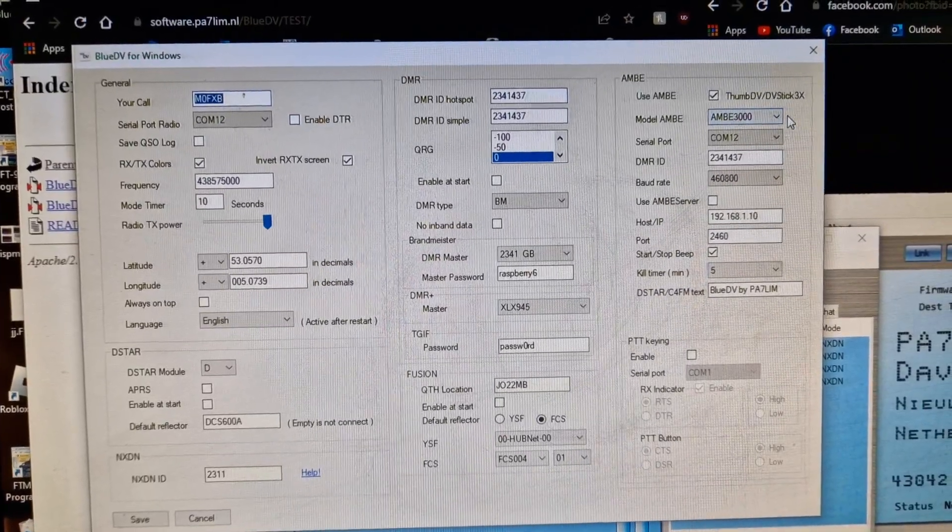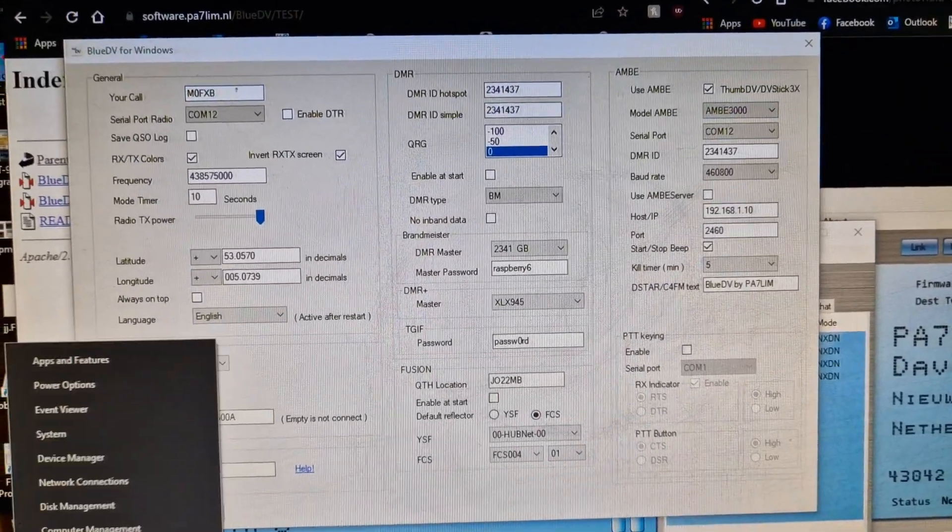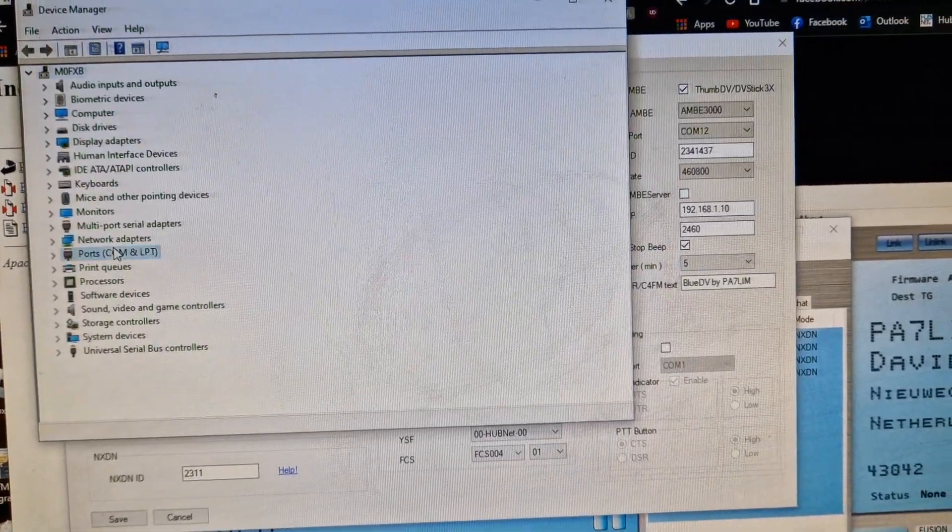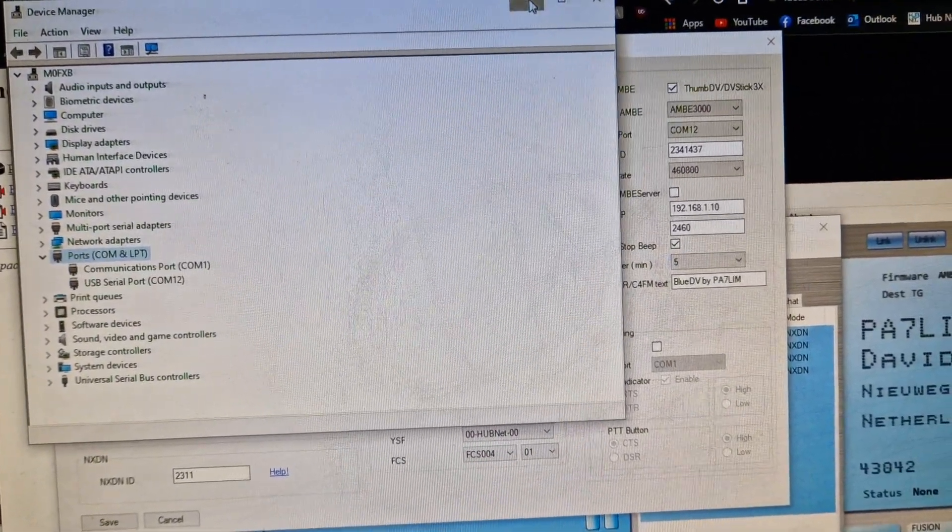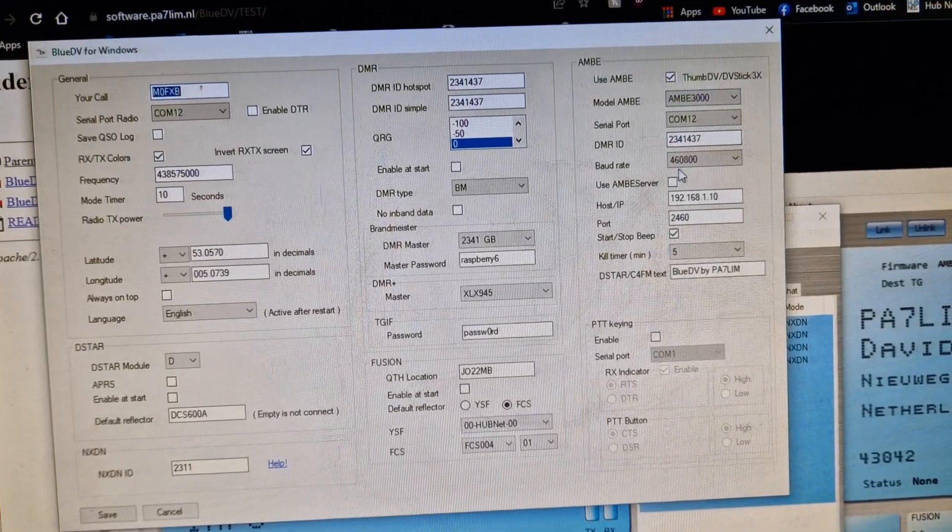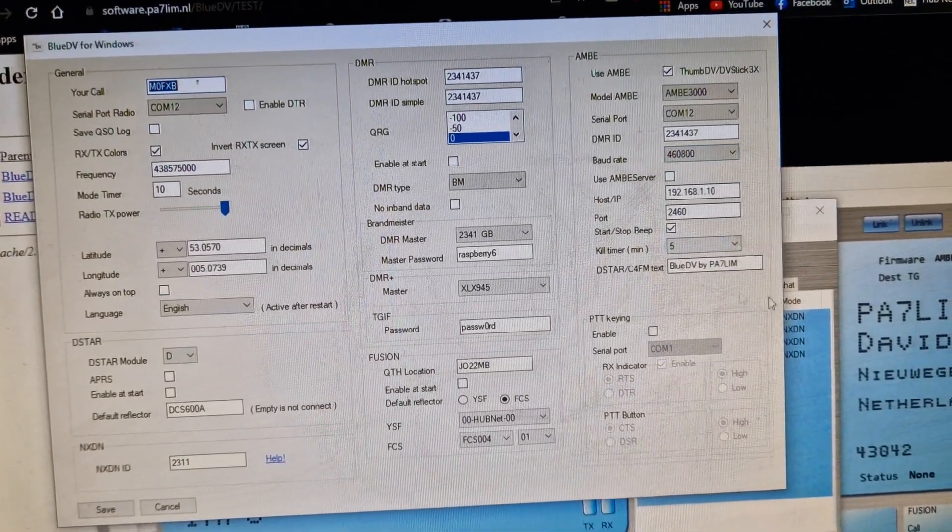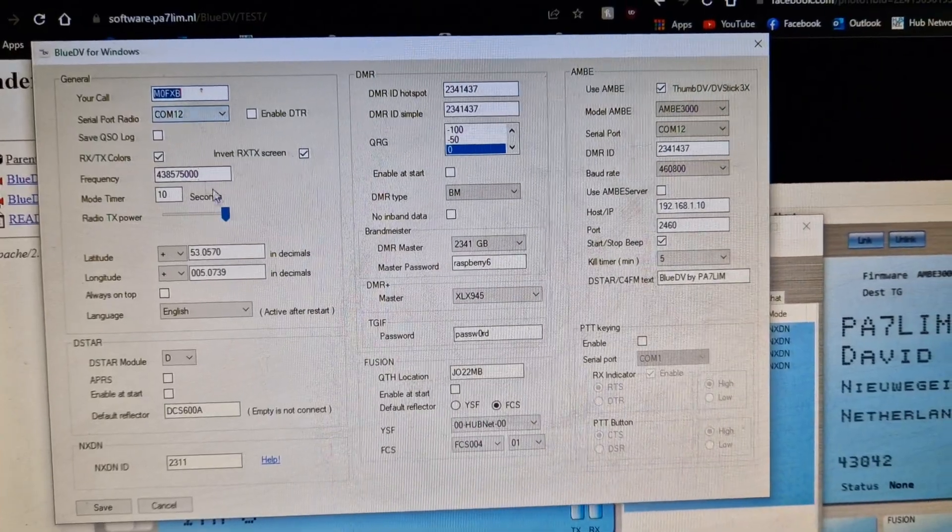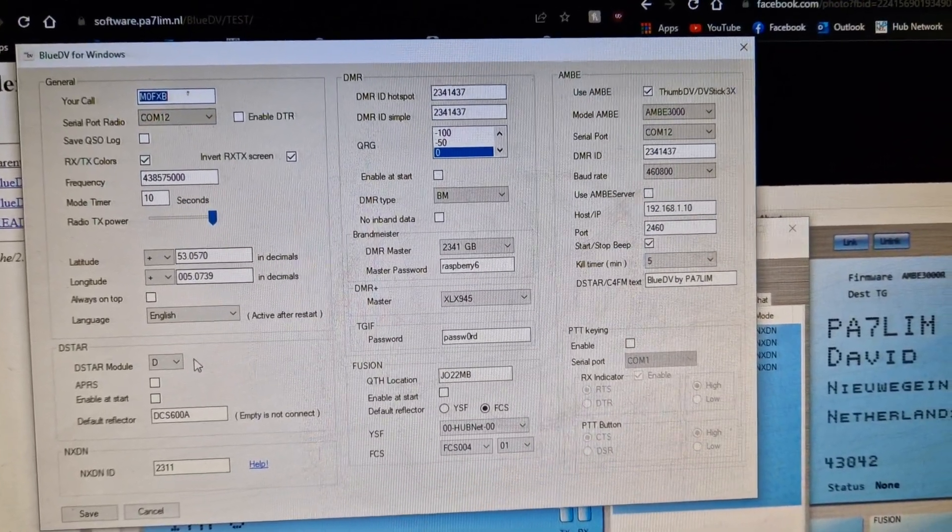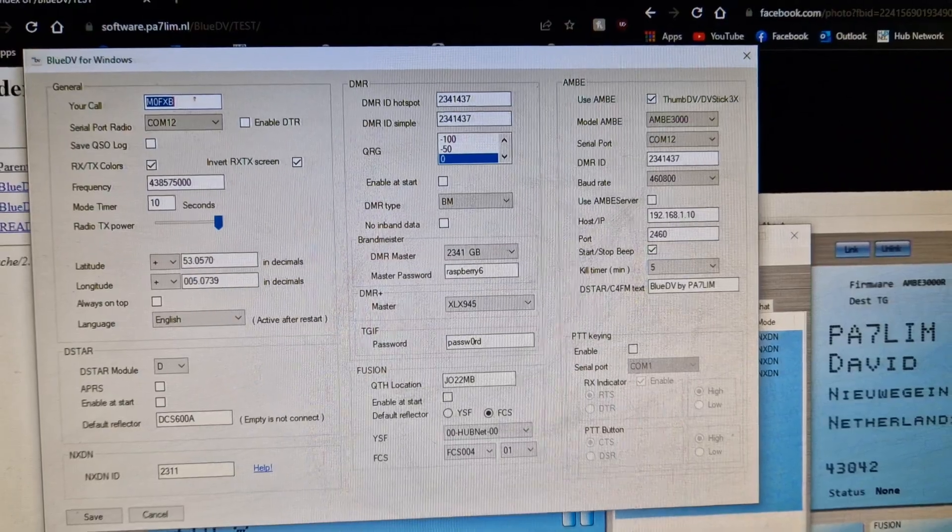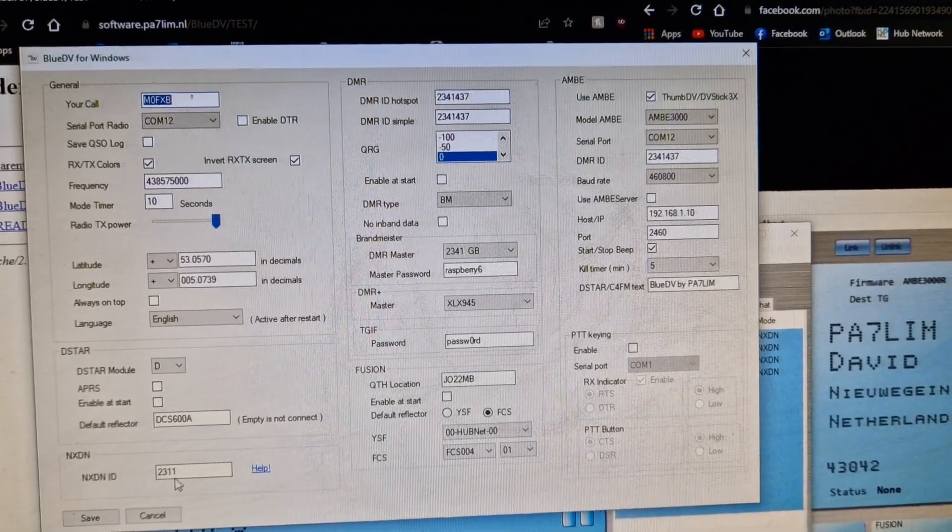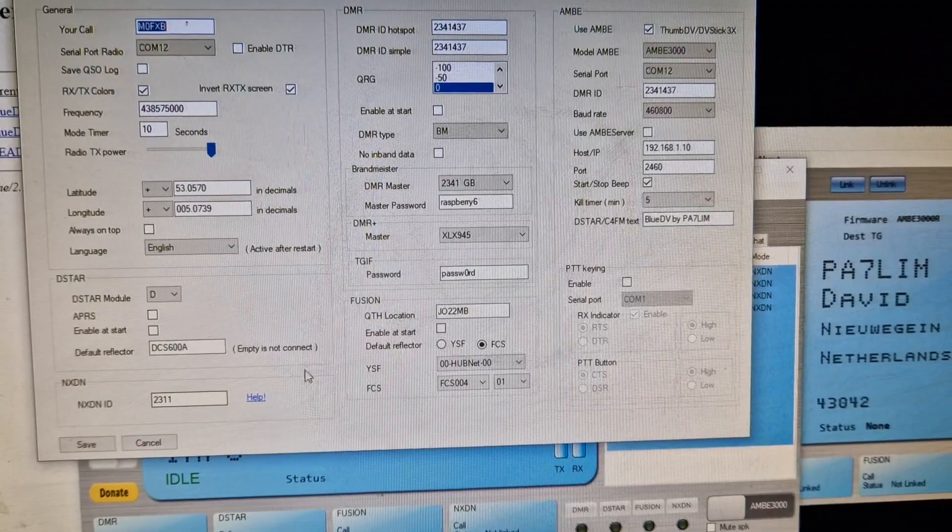AMBE 3000, right click device manager, get your port number. Mine is 12, so we've got 12 here, 460800 baud rate. We ignore the IP stuff for now. Call sign 12, I don't think the frequency matters. We're using a Blue DV thumb stick 30. You do need to enter your NXDN number down here, look, 2311 is mine.